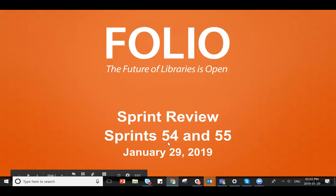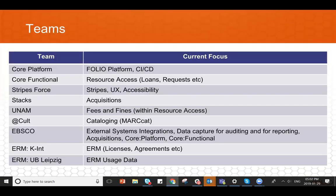Okay, so welcome everybody. We are going to be looking at the progress in sprints 54 and 55 today.